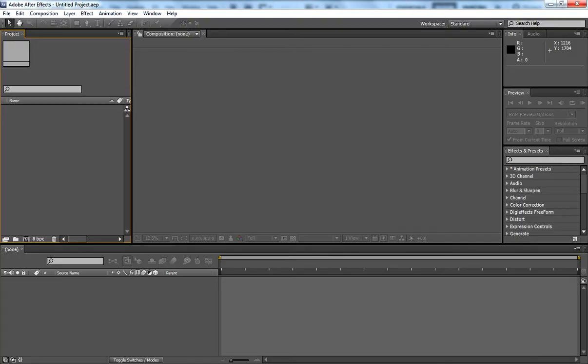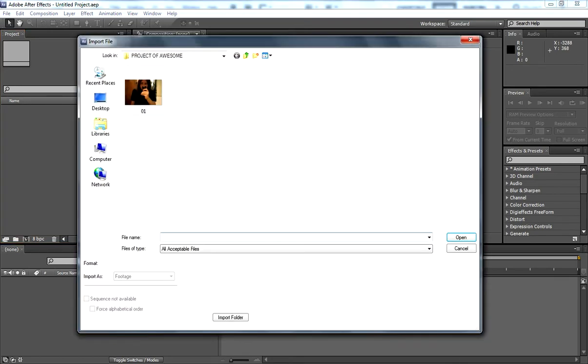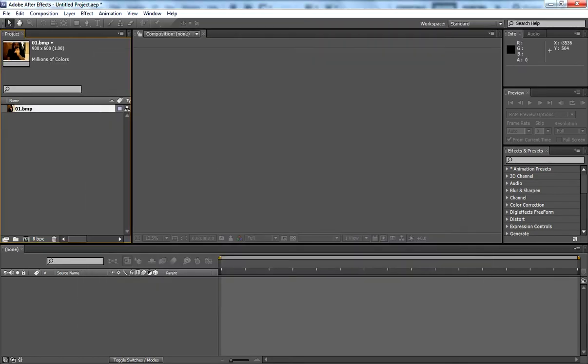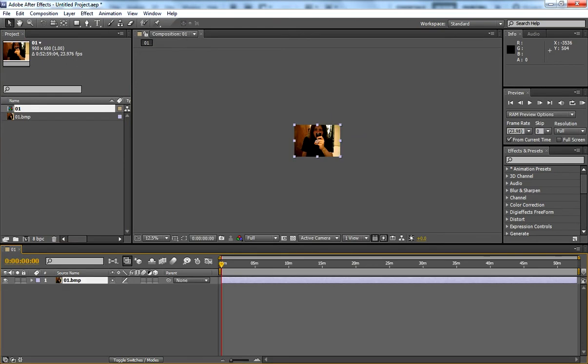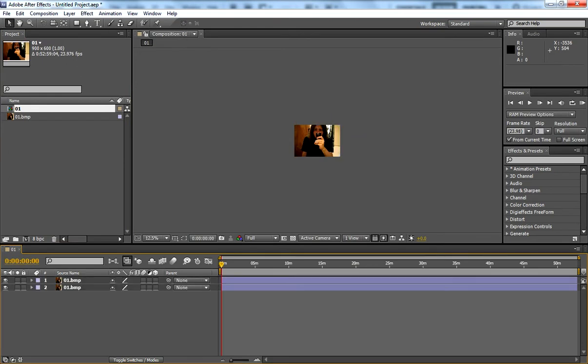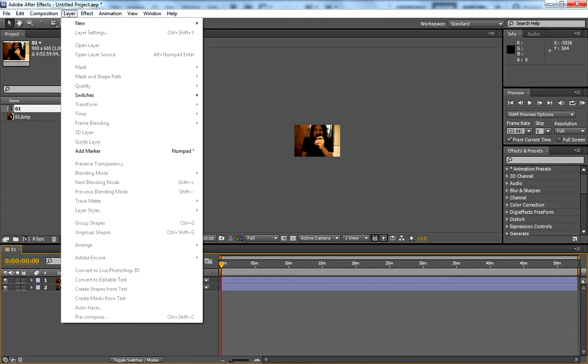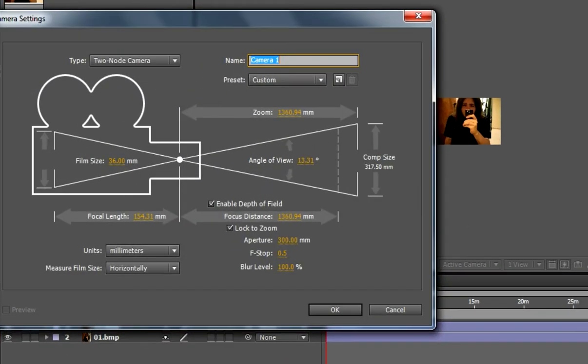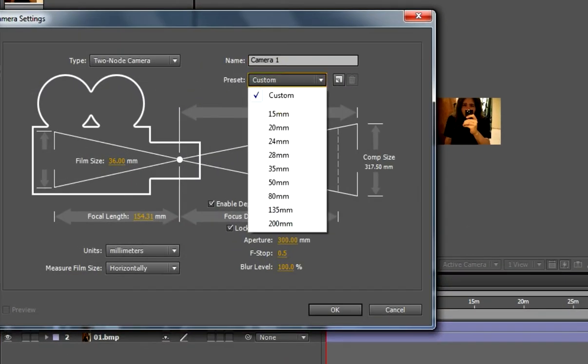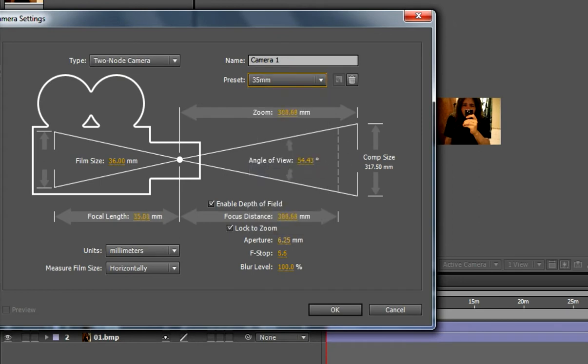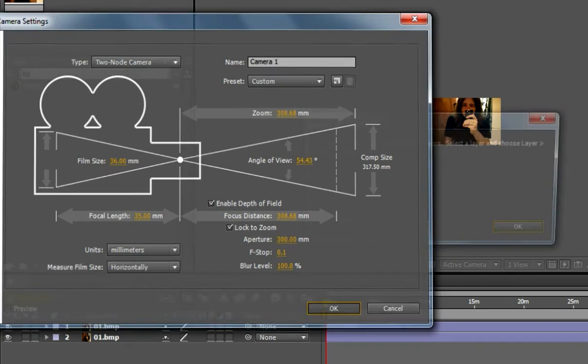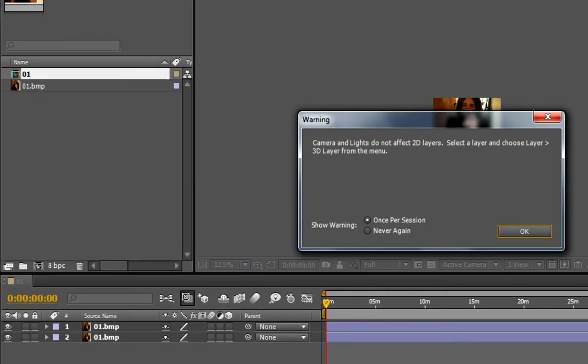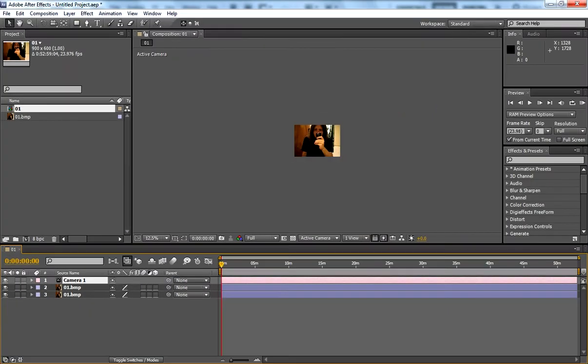So here we are in After Effects and now we want to import our picture. Open it up and import it. We're going to drag it into a new comp and you want to Control+D on the image to duplicate it. We also want to make a camera, so go to New Camera, and set the preset to 35mm and set the aperture to about 300. Click OK.